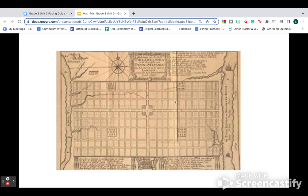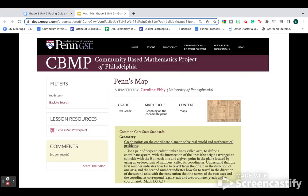Of course, in fifth grade, you're only operating in the first quadrant. If you Google the Community-Based Mathematics Project of Philadelphia, you can actually download an entire lesson built around Penn's map and graphing using fifth grade standards.